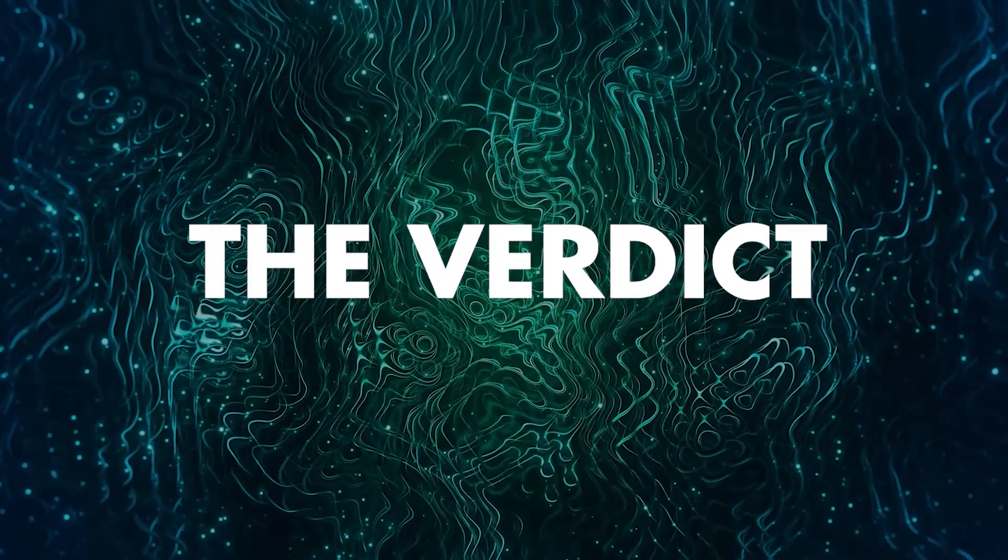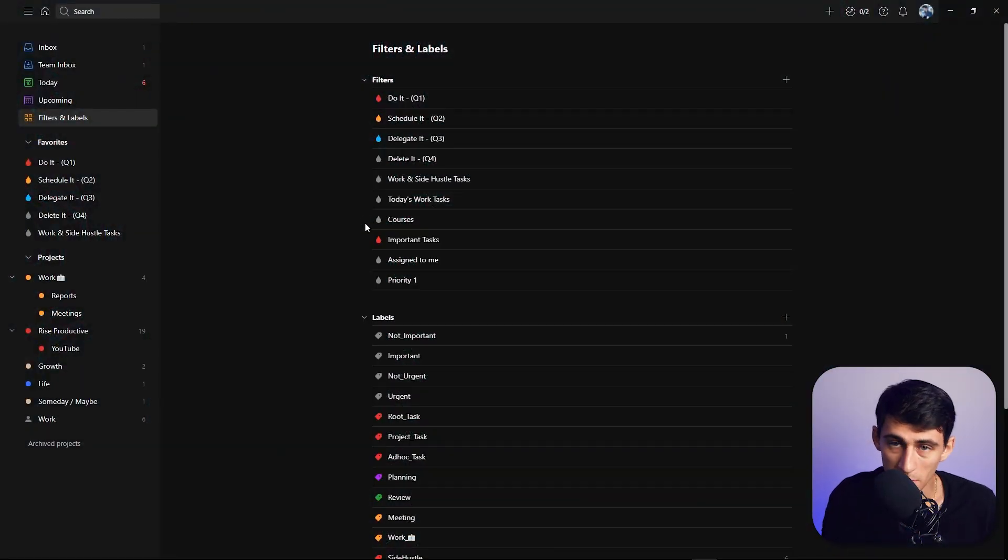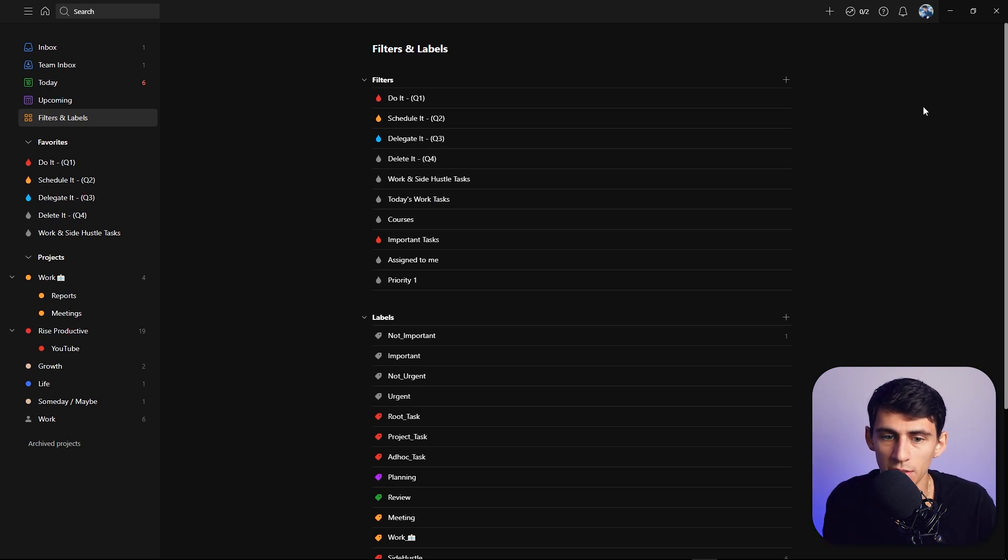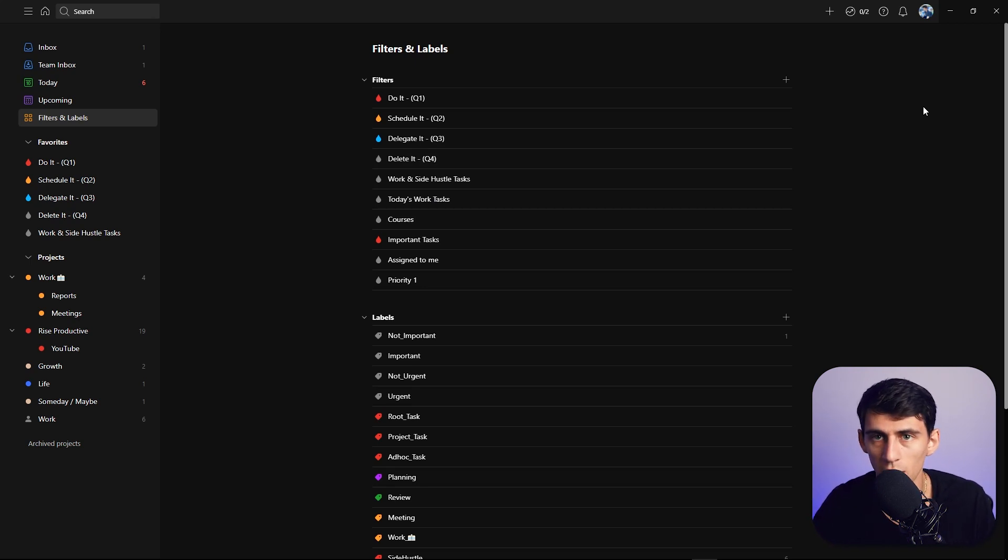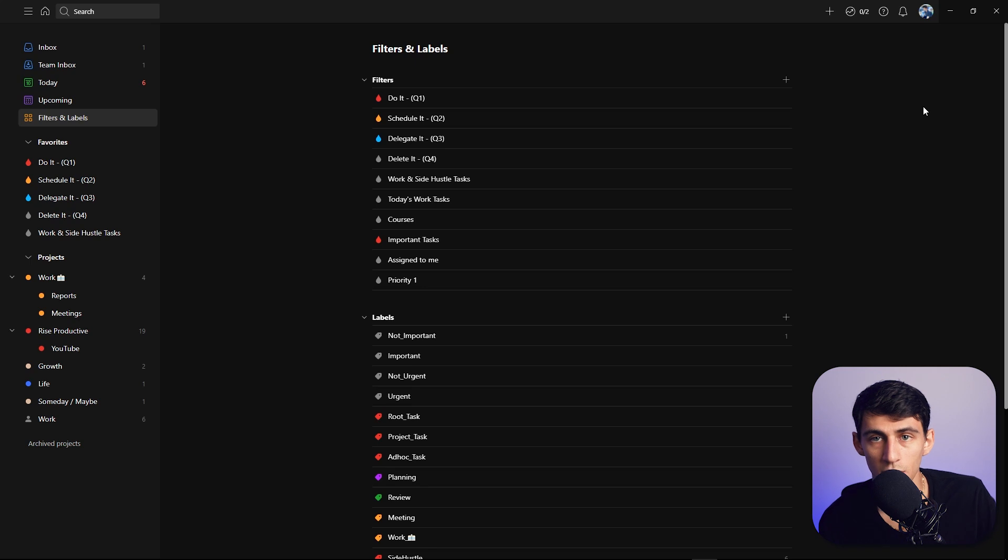If you're going to go for a free app where you want to actually track what you did in the past, maybe go with Taskade. If you're okay with the lack of version history and being able to see tasks you did a week ago, honestly just go with Todoist.